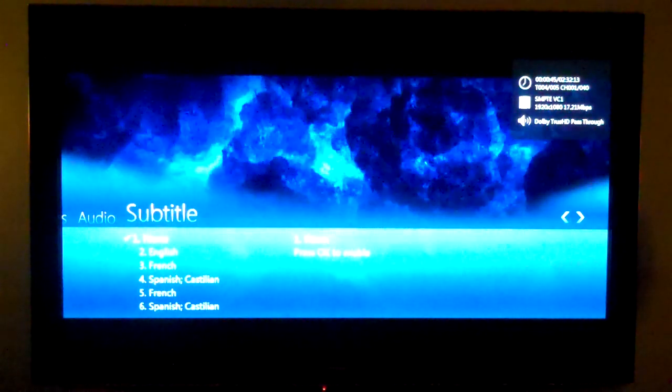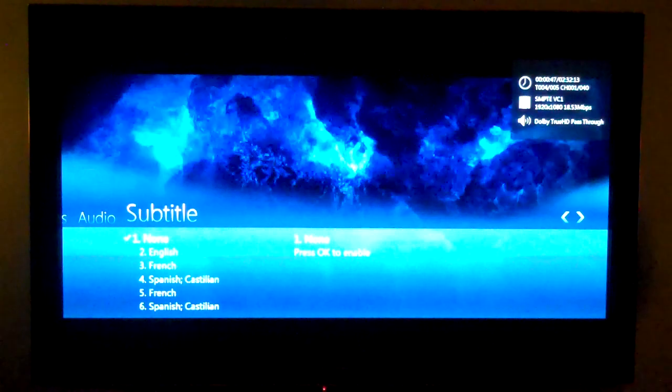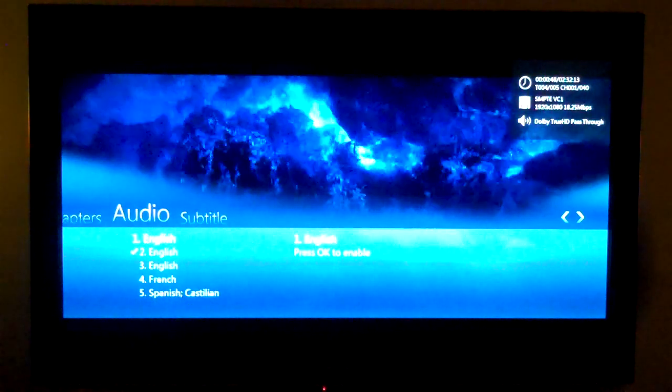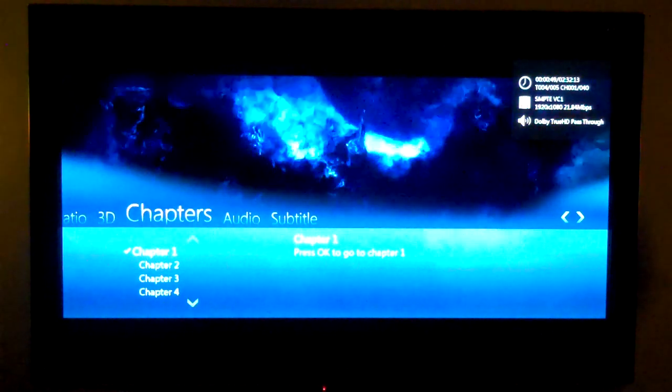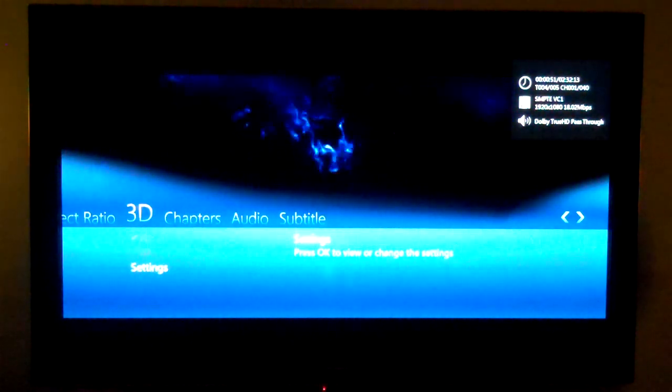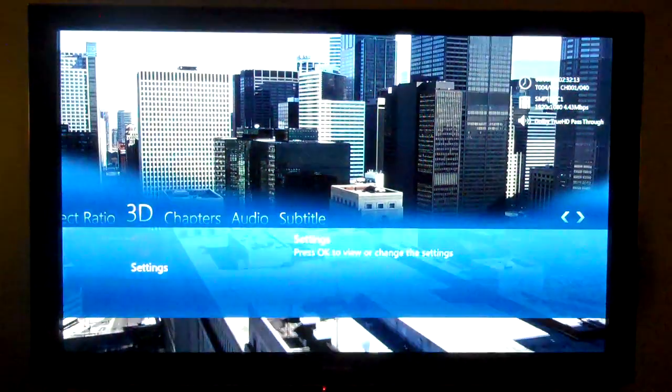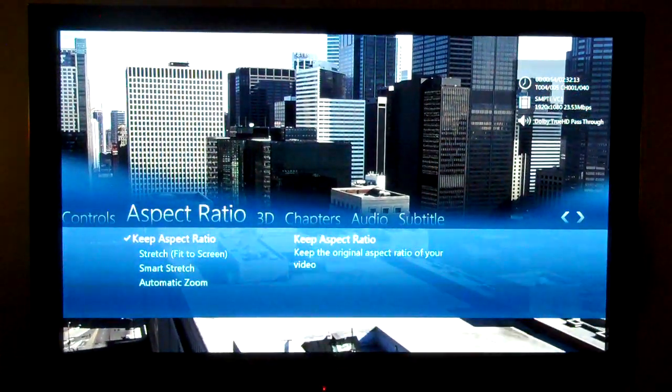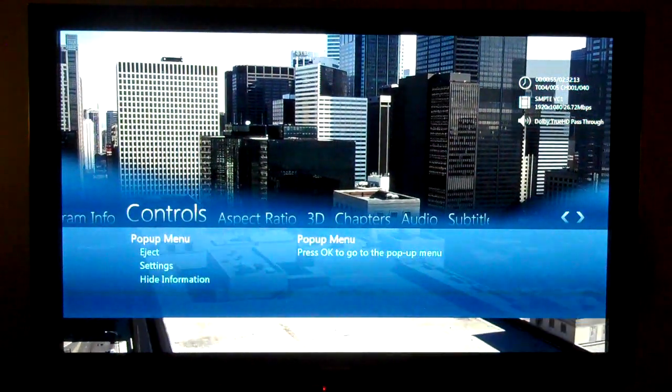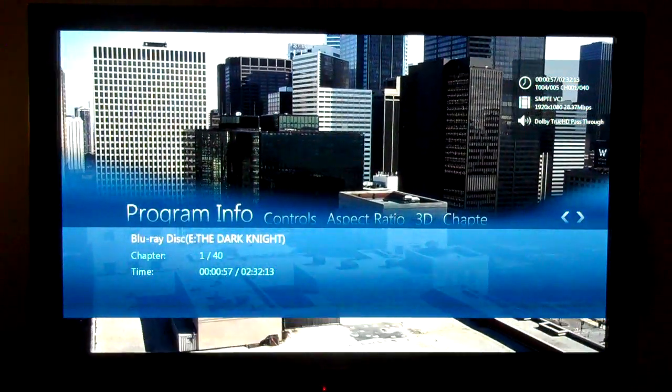And then we can also add subtitles in here. Change chapters. If you have a 3D TV, you can change your settings here. And a bunch of other things. Overall, very nice remote integration.